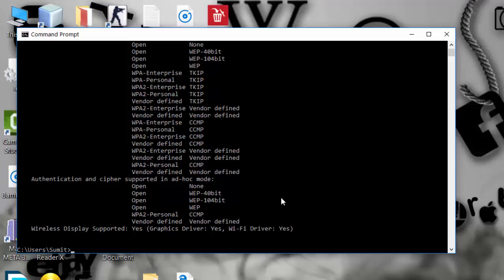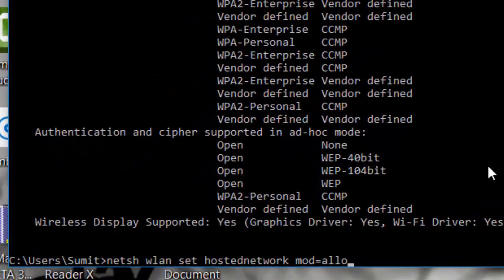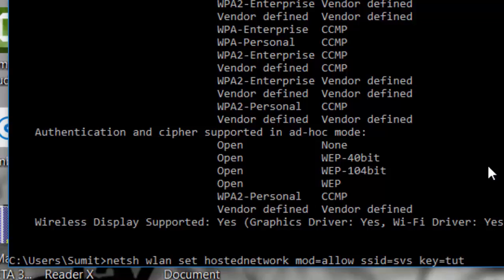My next command will be to create the hotspot. For that purpose, I have to give the name of the hotspot as well as the password. The command is: netsh wlan set hostednetwork mode=allow, then SSID equal to the name of the hotspot — I will keep my hotspot name as SVS — and key is the password, which I am setting as 'tutorial'.